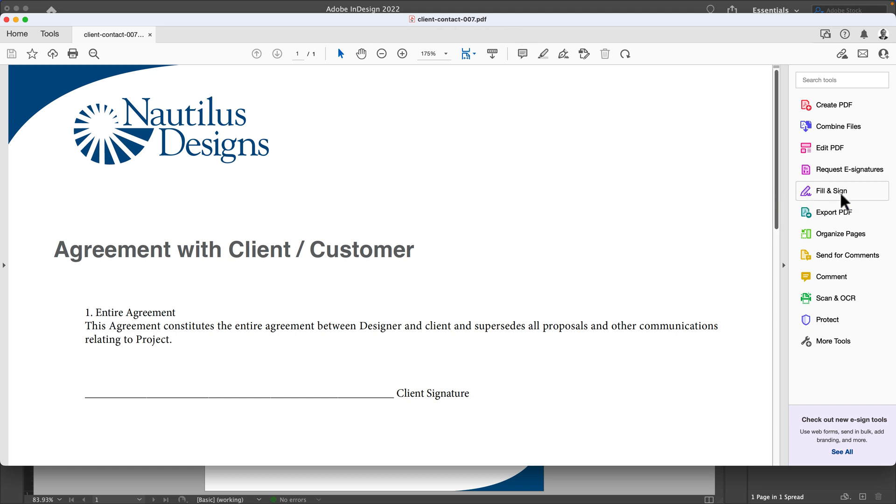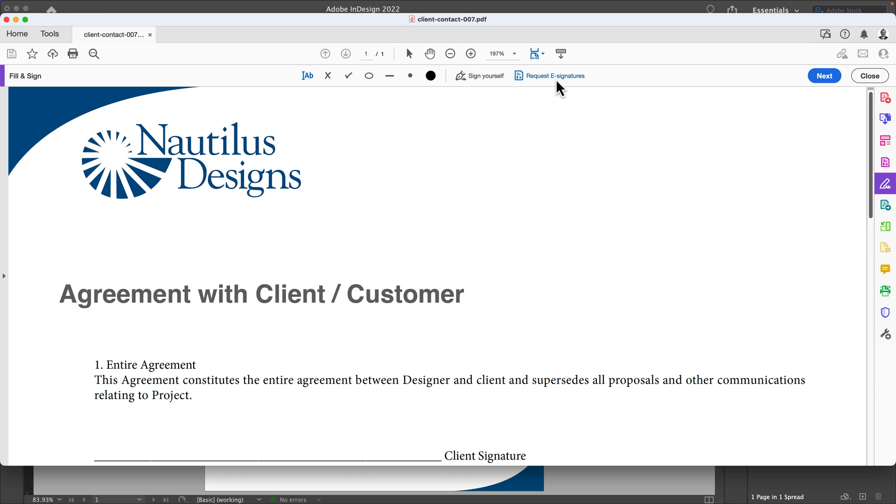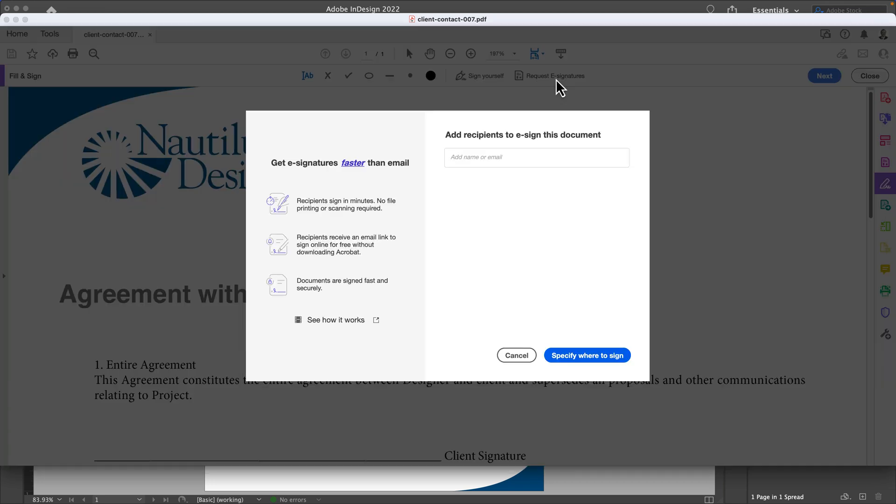All I have to do is inside Acrobat, I'm going to come here and say Fill and Sign. By default I can sign for myself, or the best part is I can request an e-signature. I'm going to request it to myself and type my email address in.